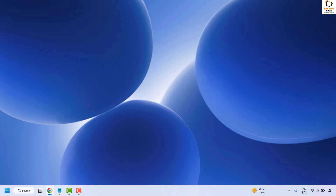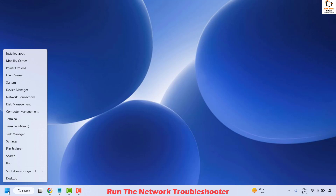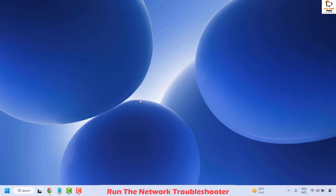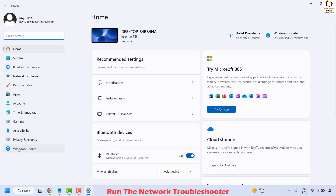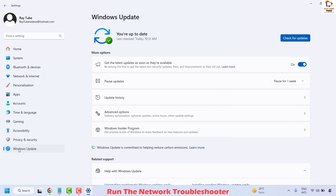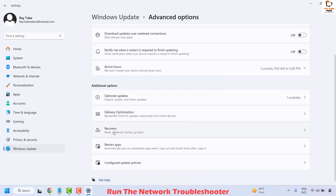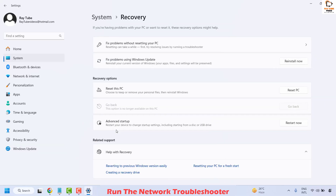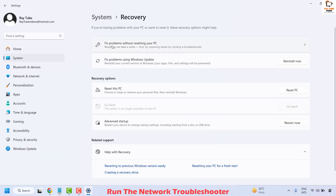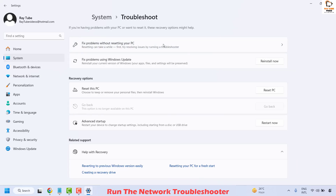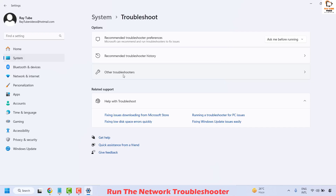If you are still facing a problem, the next step is to run the Network Troubleshooter. Right click on the start button and click on Settings. On the left hand side click on Windows Update, then on the right hand side choose Advanced Options. Look for Recovery, click on it, and at the top you will see Fix Problems Without Resetting the PC. Click on it, and you will see a Troubleshoot option.